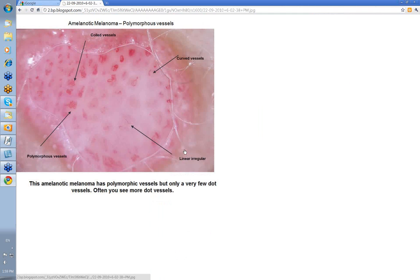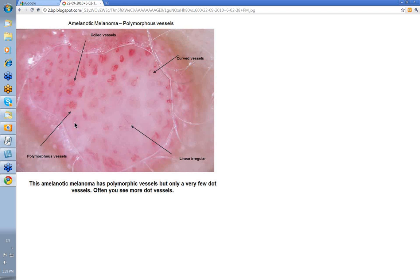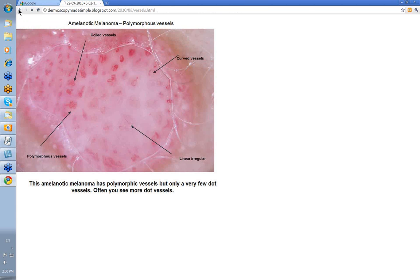We've talked about polymorphous vessels. Polymorphous and dots are very useful for amelanotic melanoma. There weren't many dots in this particular case, but you've certainly got polymorphous vessels here — some curved ones, some linear irregular, some coils. So we call this polymorphous and with dot vessels, it's a hypomelanotic melanoma.